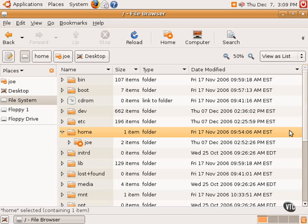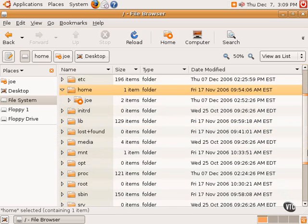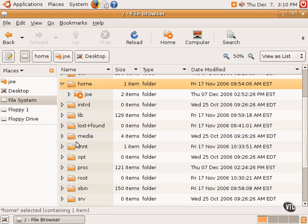The next two directories, media and mnt, or mount, those two directories contain mount points. Now, a mount point is the directory where a device or a drive is assigned.